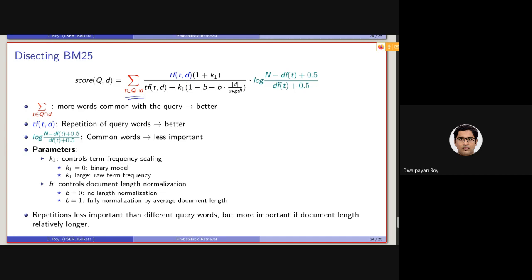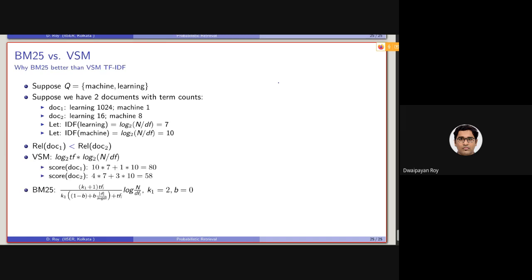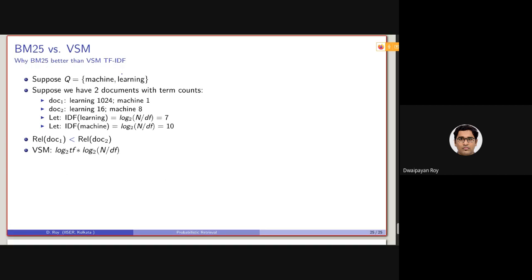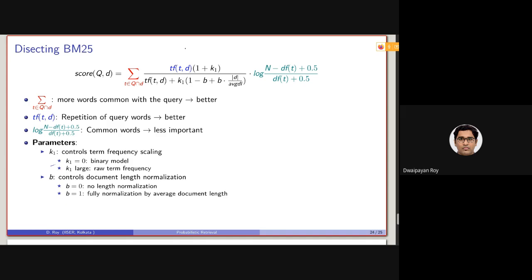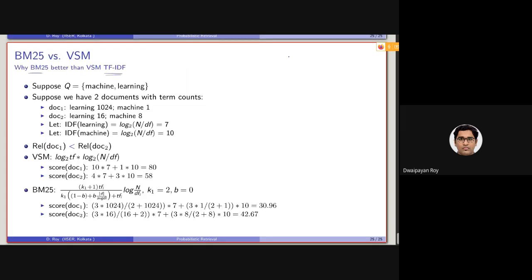That's it for today's class. I have a small exercise for you, but I'm running short of time. I hope I will provide these slides to you so you can understand this on your own — specifically why BM25 is better than the TF-IDF model, although we are doing something similar to TF-IDF.